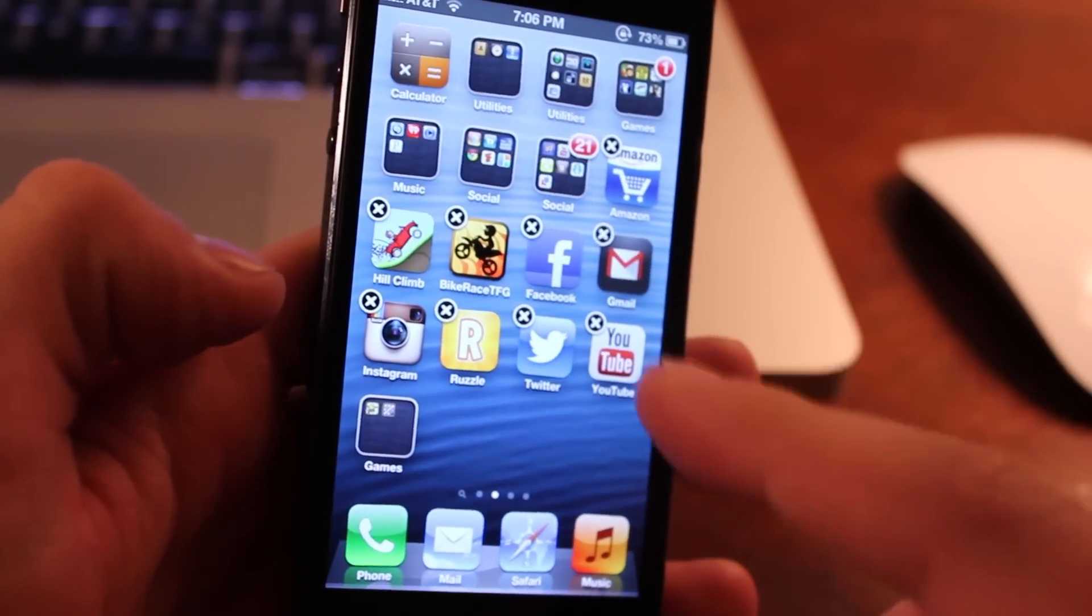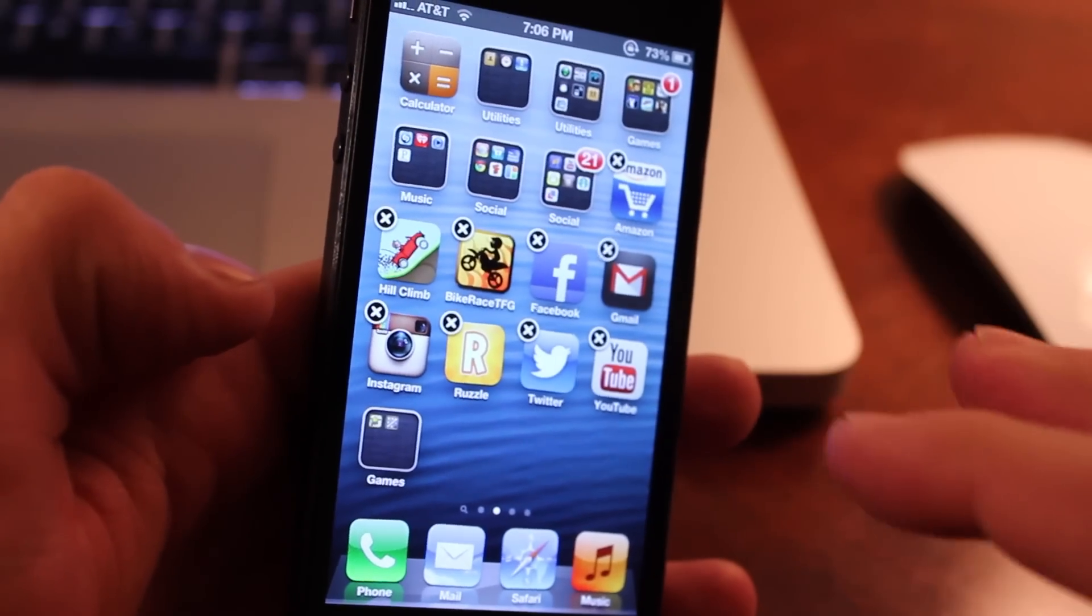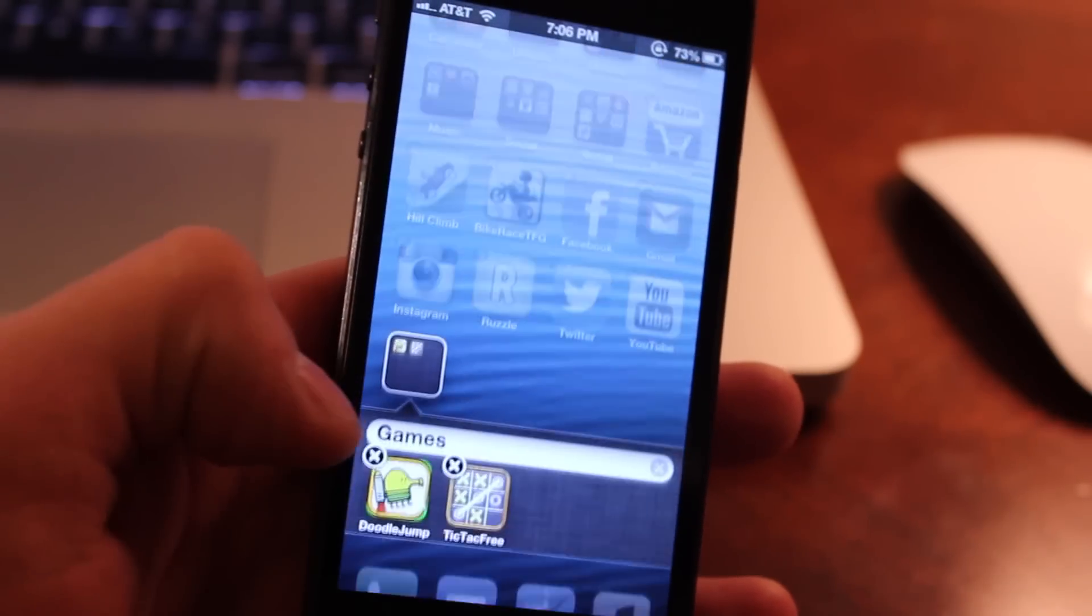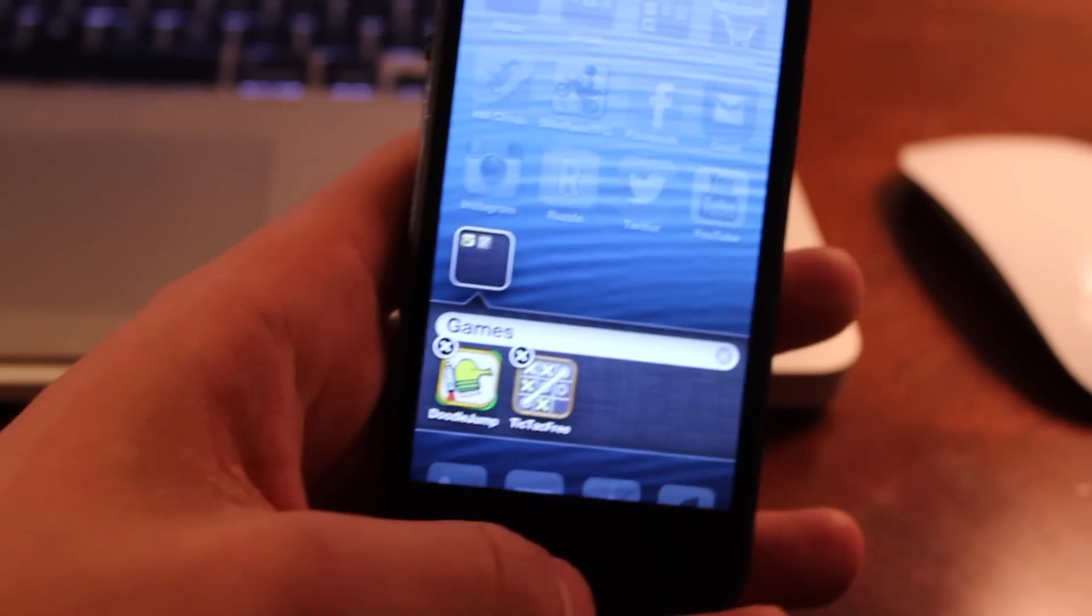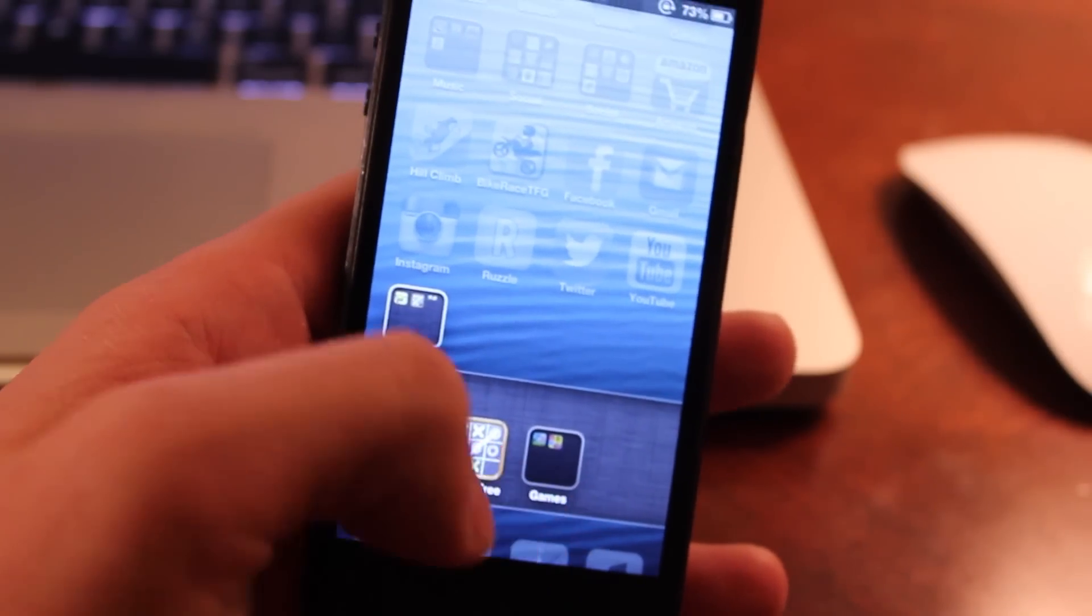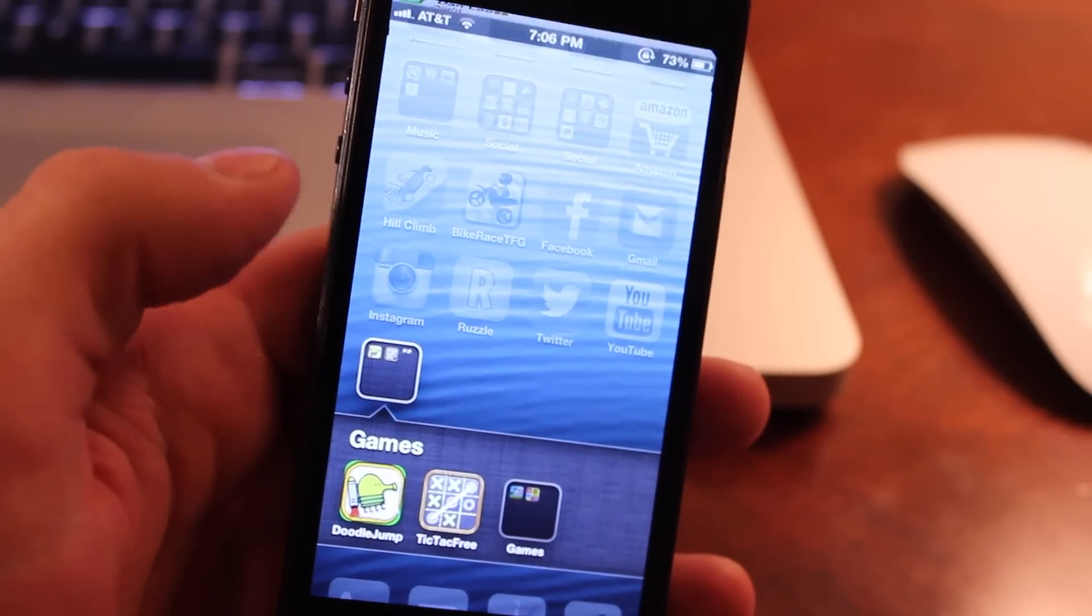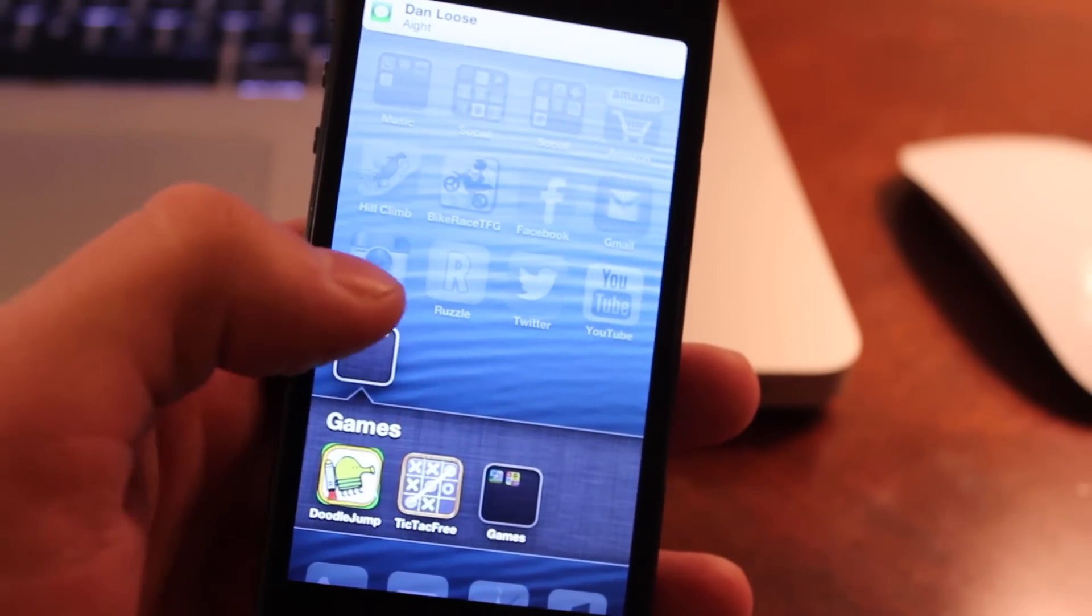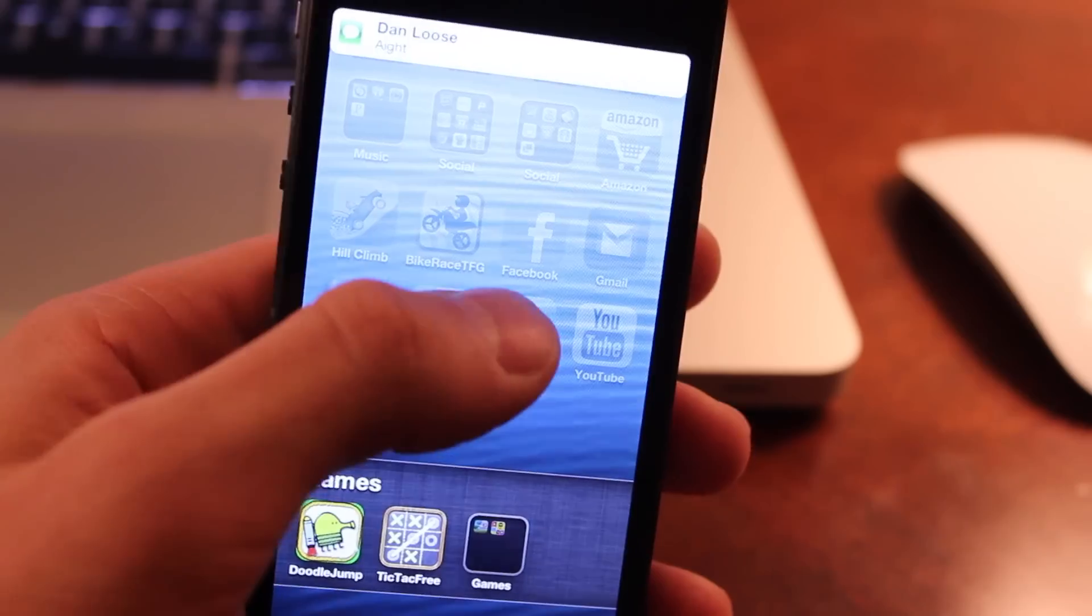You will get it when the icons go into that jiggle mode where you can go ahead and rearrange them. And then you want to go ahead and click on that folder that you created and then press the home button. And that folder that was on the third page will go directly into the new folder here.